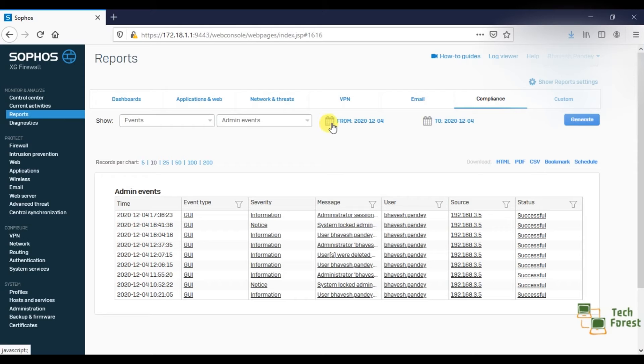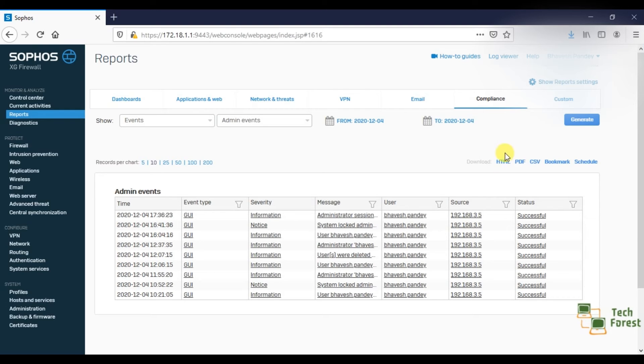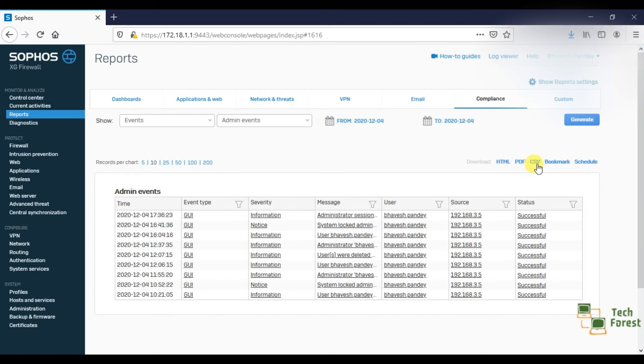From this calendar icon you can select a range, which date you want to see the events from. And in the download option, you have the ability to download these reports in HTML, PDF, and CSV format.